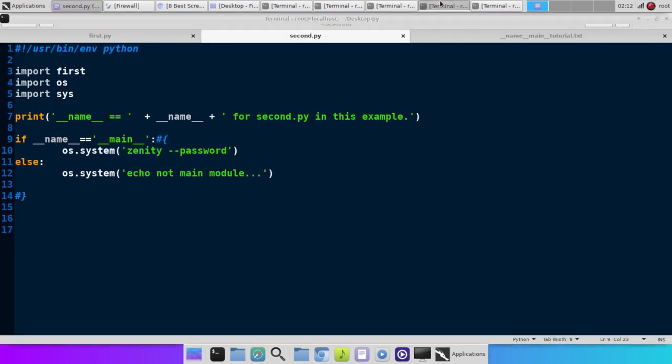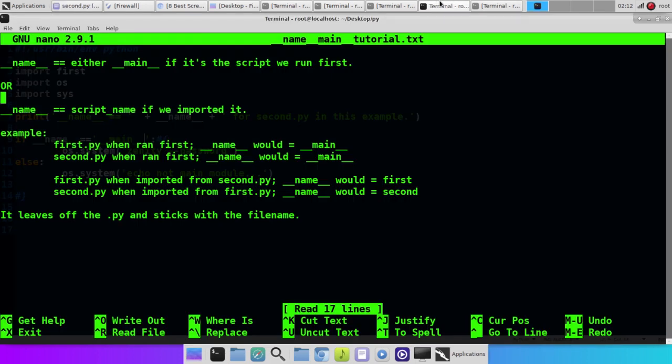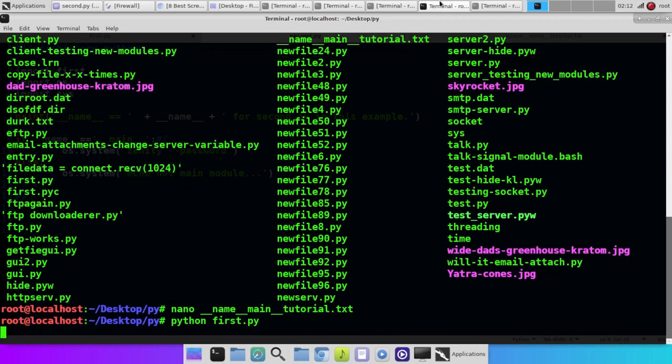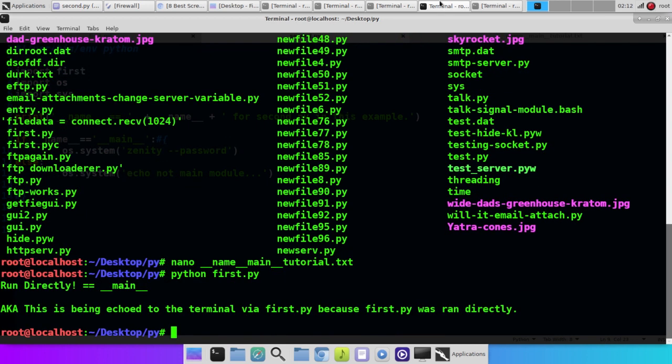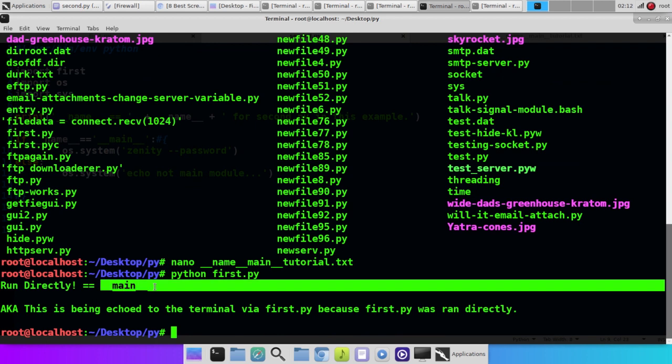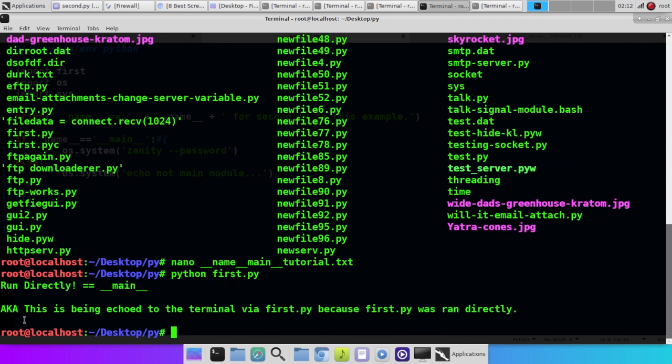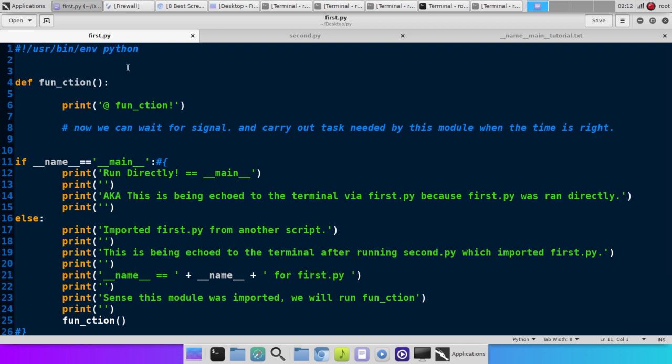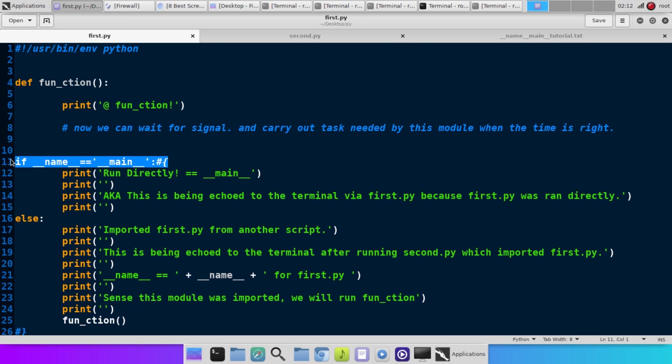So let's see this in action. On first.py, run directly means it equals main. This is being echoed to the terminal via first.py because first.py was ran directly. Now let's go look at the script first.py. What it's going to do is, if it was run first, which is what this says here, this basically translates to if this script is run first, then it's going to tell us it was run directly and that means it equals main. And we just saw that here.